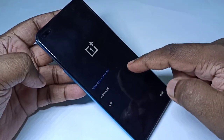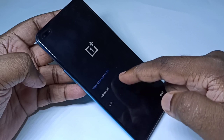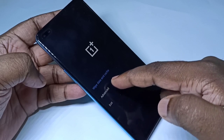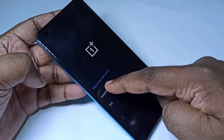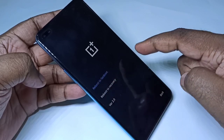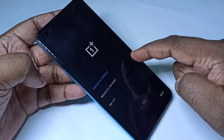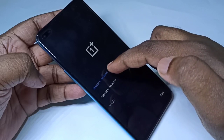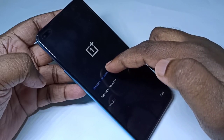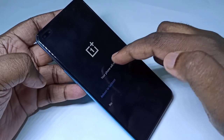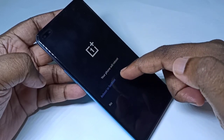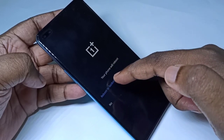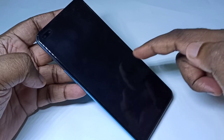We can also do the same thing another way. Again go to Advanced, then select 'Reboot to Fastboot', and tap on 'Reboot to Fastboot' to confirm.